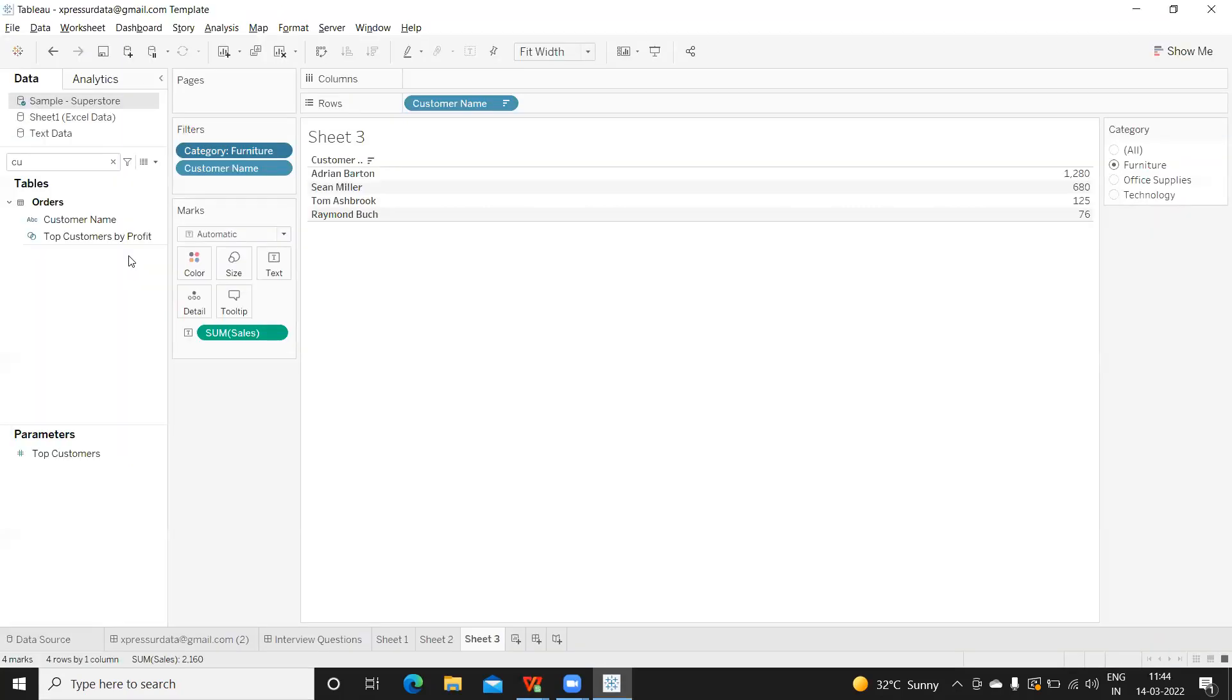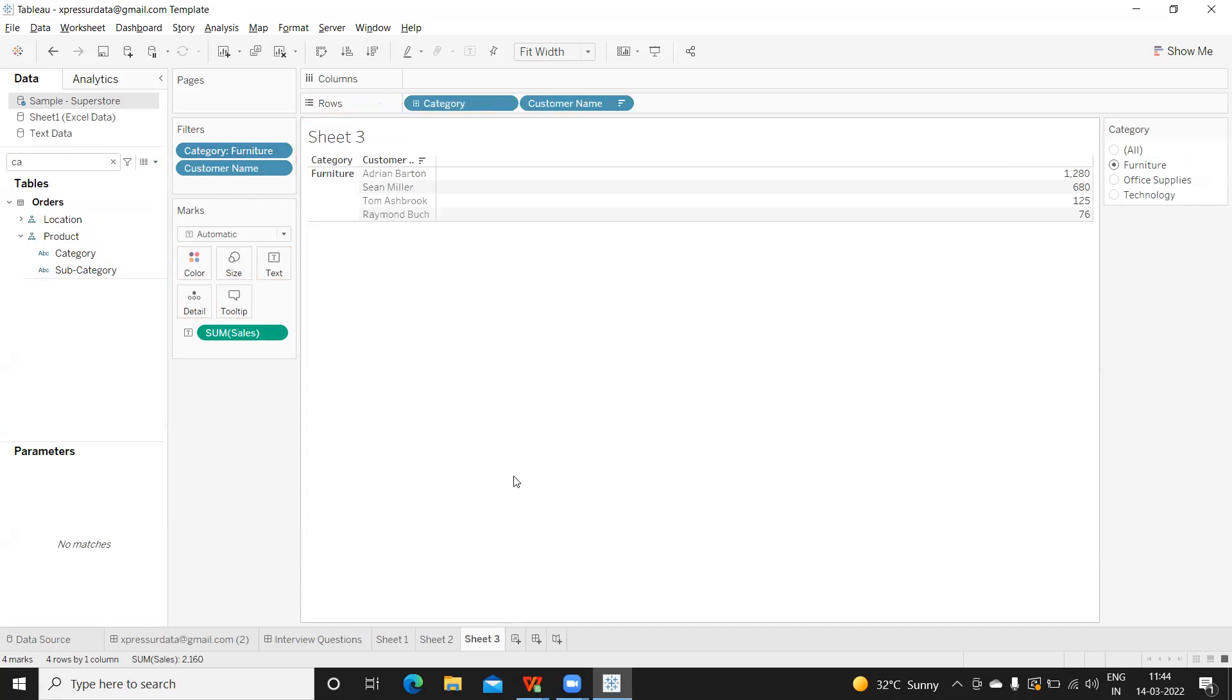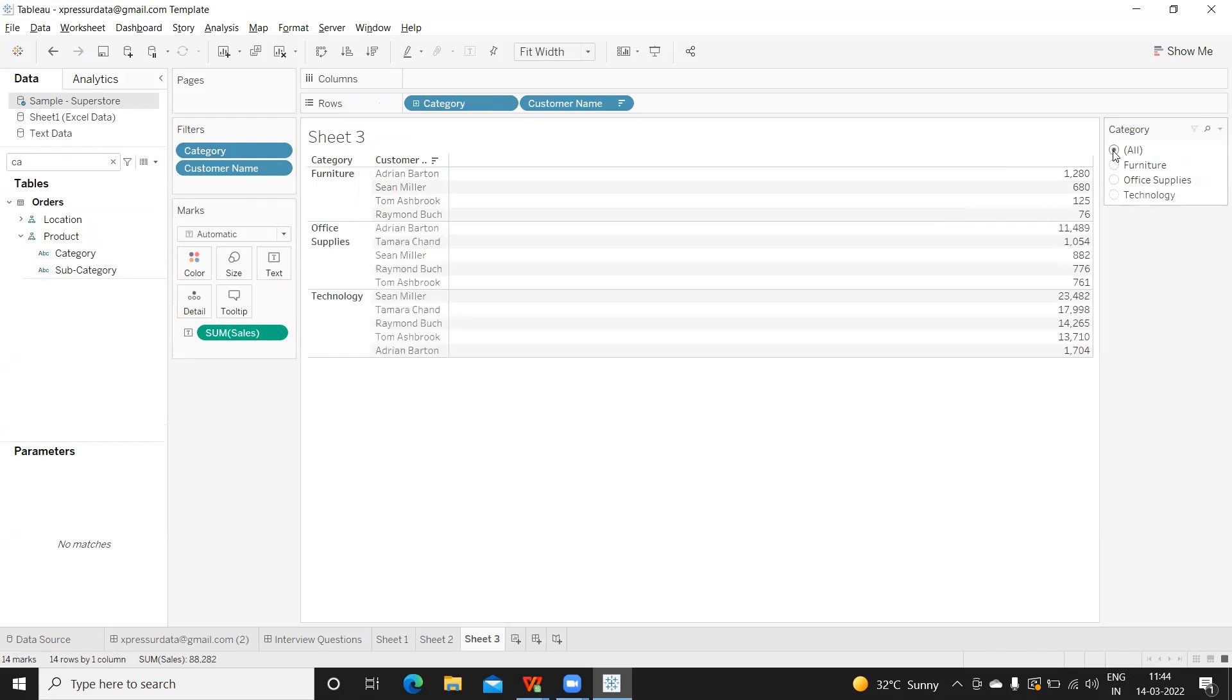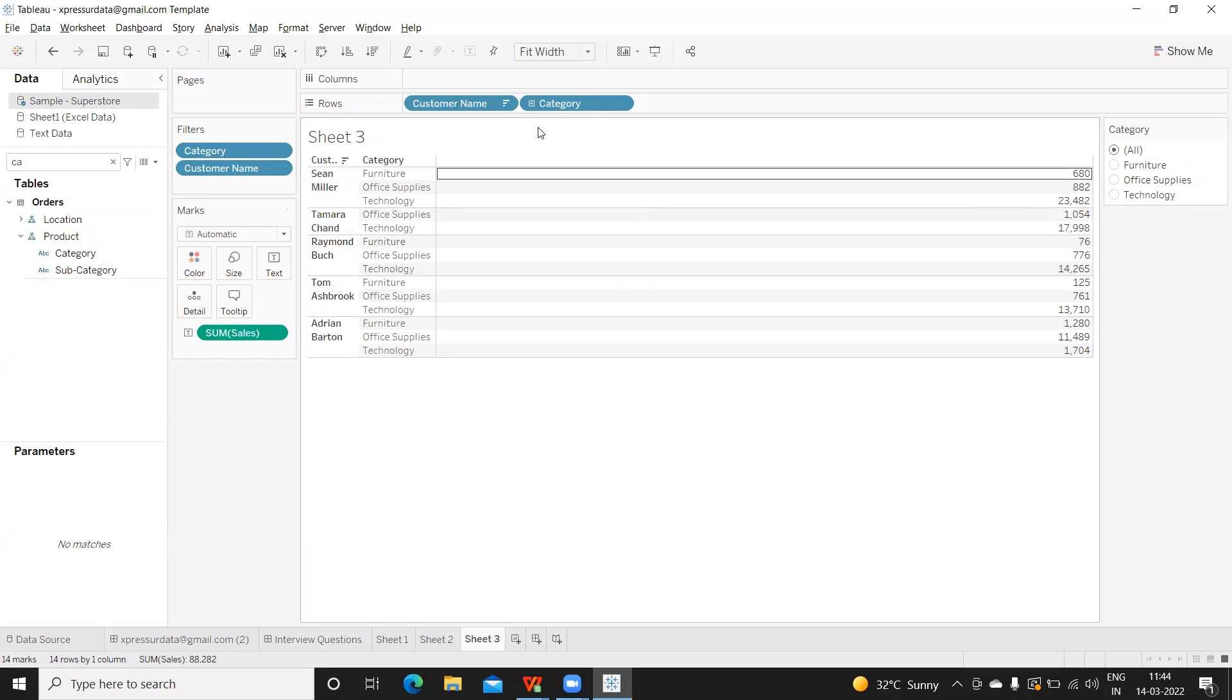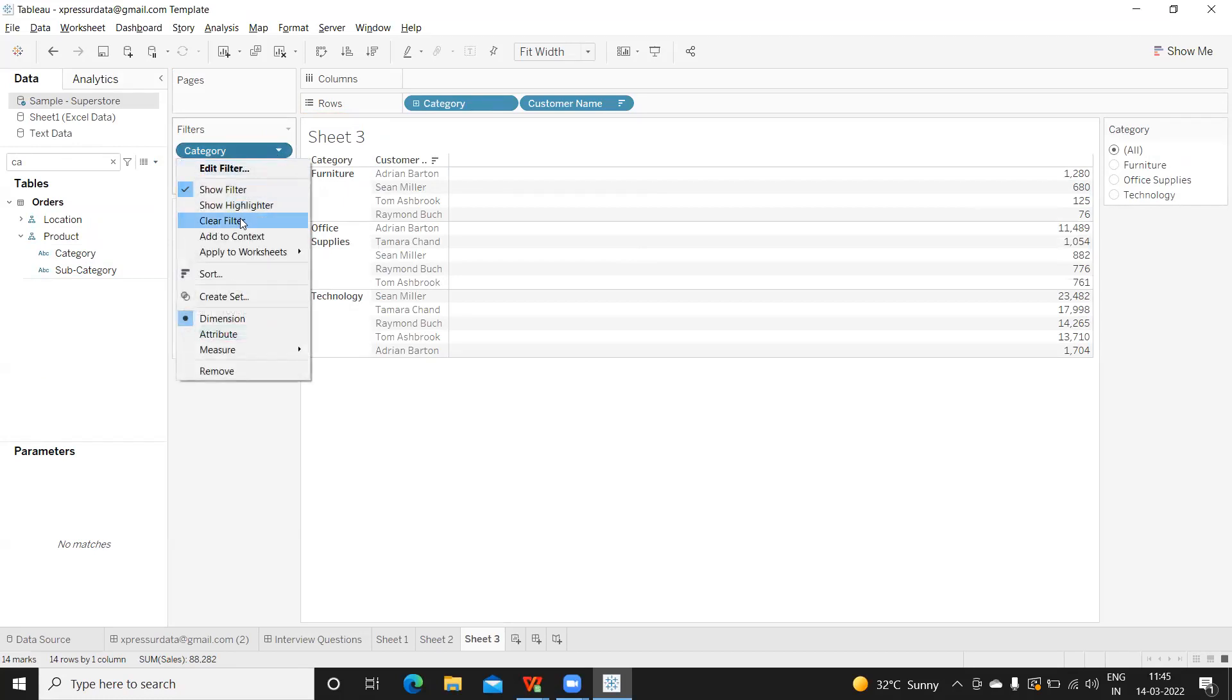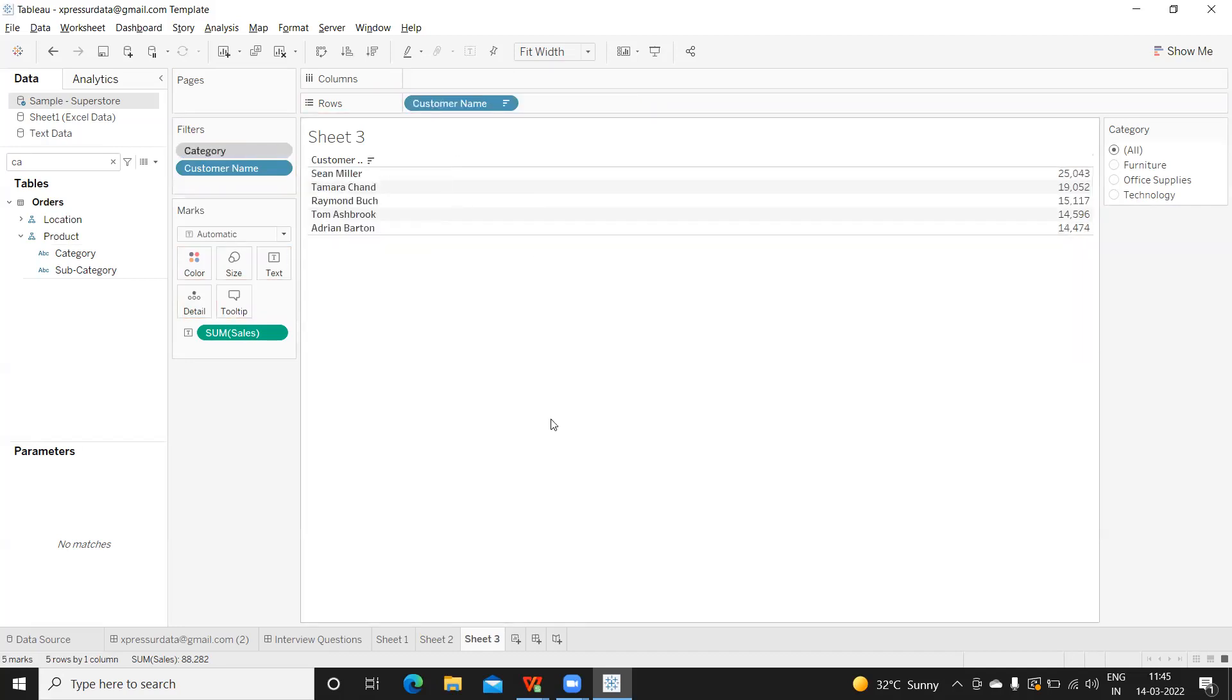We need to find out. To debug, I'll take category and drop it next to this. These are all for furniture category we are getting when we are selecting all. Sanjit Miller is in these three, Tamara Chand is also in these two and these three. Something is going wrong. We actually need to add category to our context here—that is the mistake.